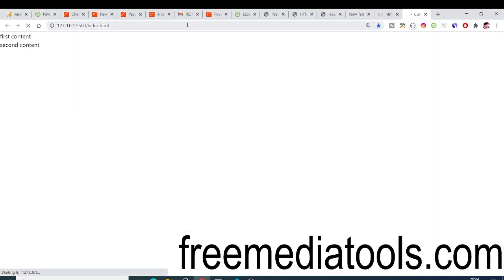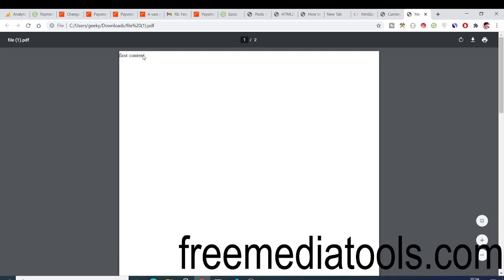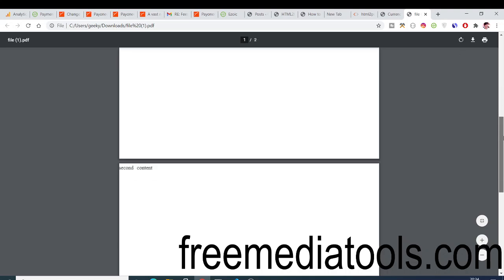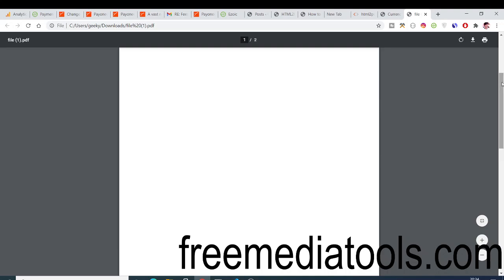When you run this, a file called file1.pdf will automatically be saved. You can see the first content is printed on the first page, and the second content is on the second page. In this way you can split content across various pages using HTML to PDF.